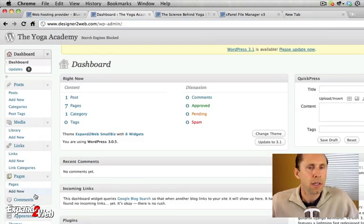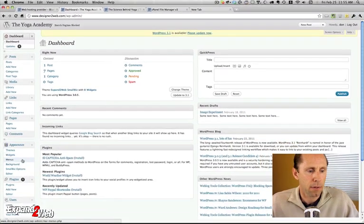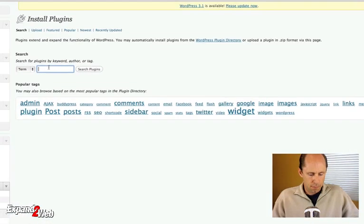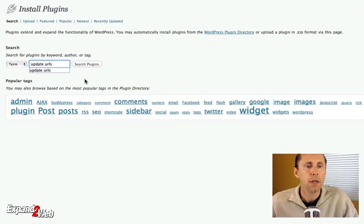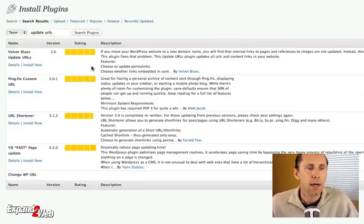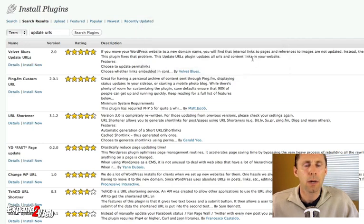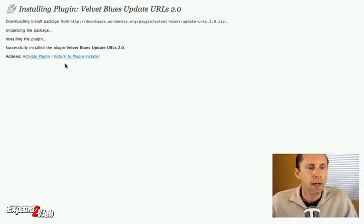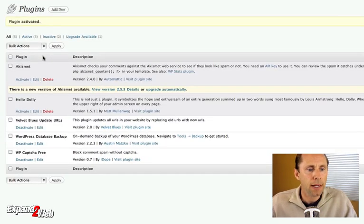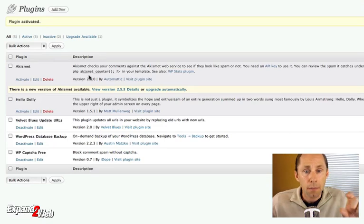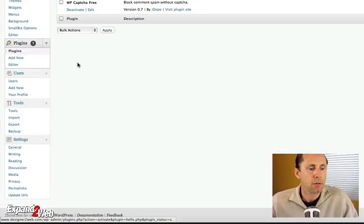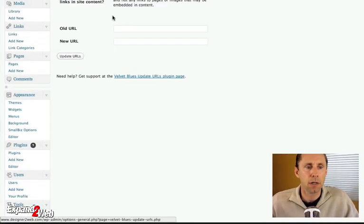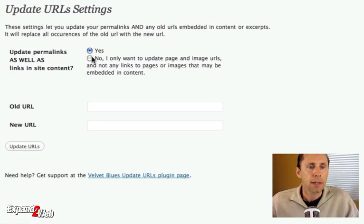But fortunately, there's a really nice plugin available. I'm going to show you this plugin. It's called Update URLs. And you can search for this plugin and find it very quickly and install it. And you only need to use it one time. I'm going to activate it. And this plugin is going to crawl through my database and make changes for me. So I'm going to scroll down to the settings area and you'll see the settings panel for Update URLs down there.